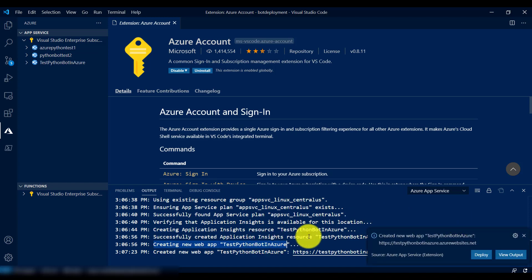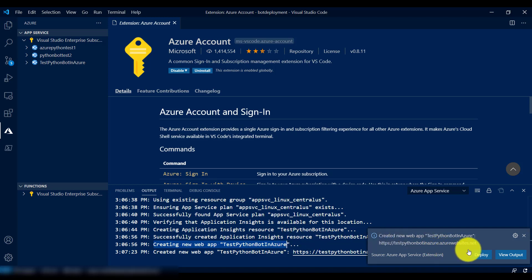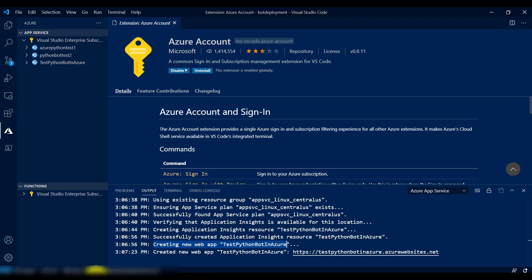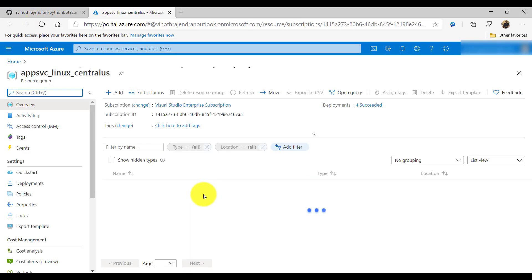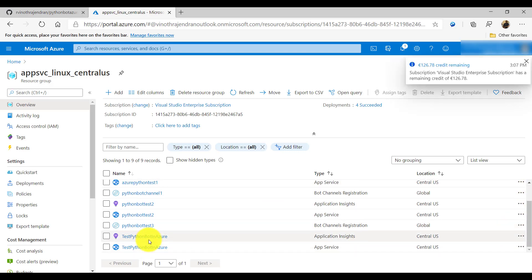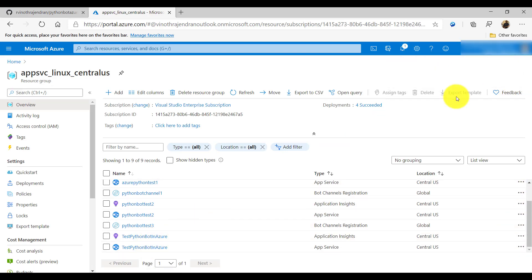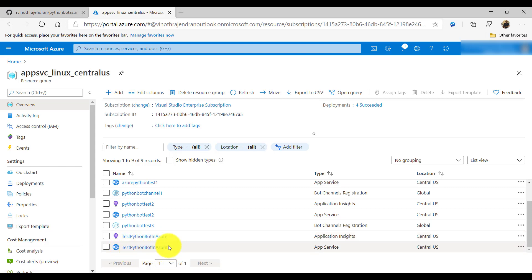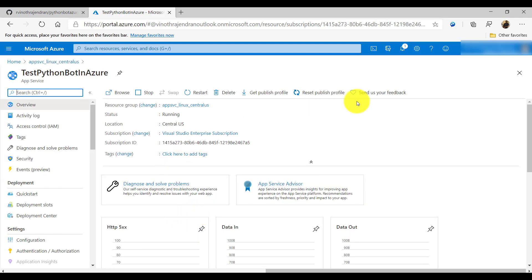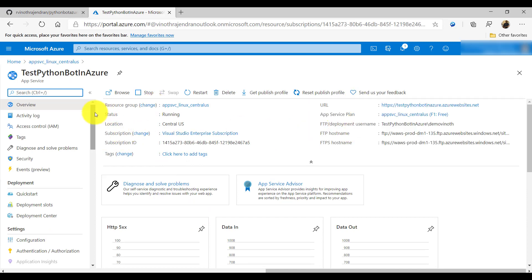The new web app has been created. I'll close the deployment notification for now and move to the Azure account view. Let me refresh it. You can see our application listed here — this is the web app 'test python bot in azure'. Click on it and it looks fine — the app was created successfully.